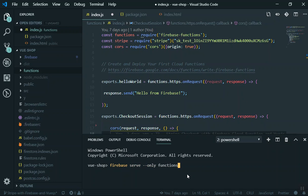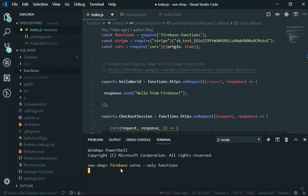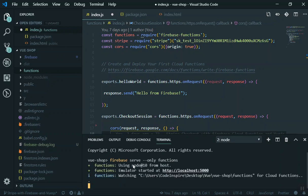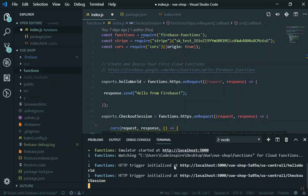You can say firebase serve and pass the flag of --only functions and it's going to serve your Firebase function locally. Then you can have access to that. Let's serve it and see. I'll show you how you can do it without passing the flag of only functions and let's see how that's going to work. It's going to take a few seconds to run.